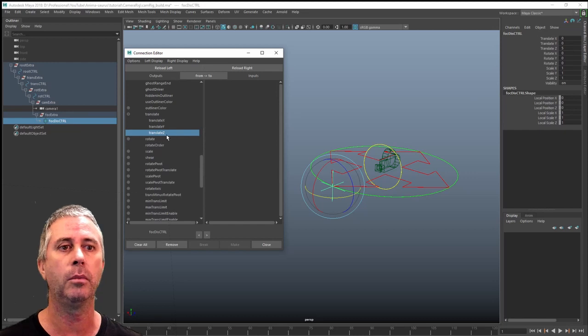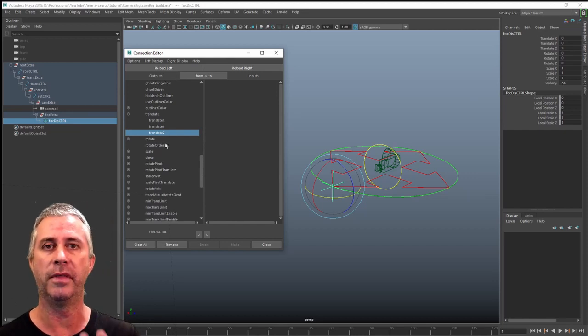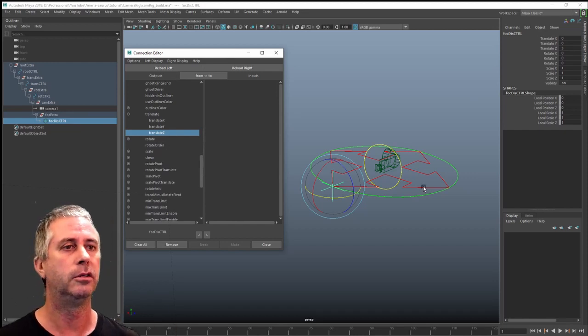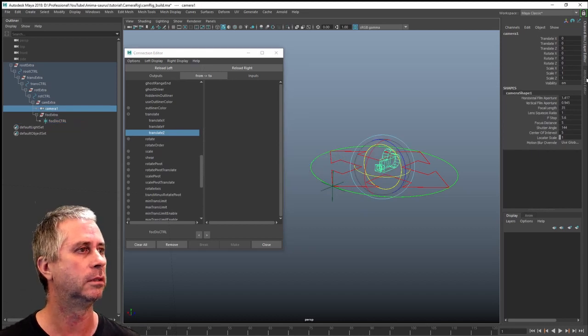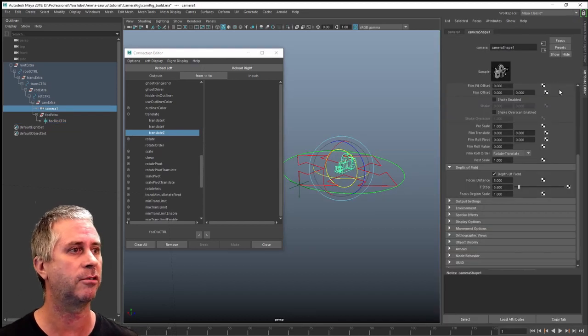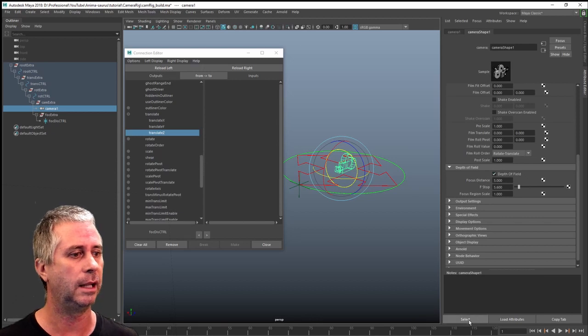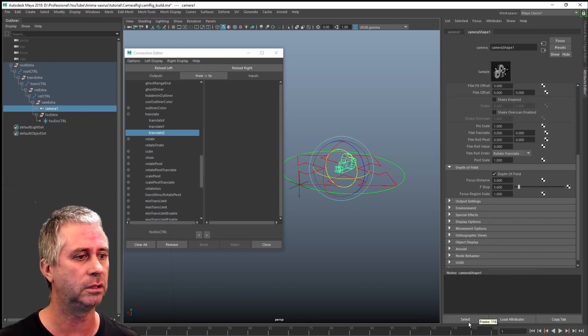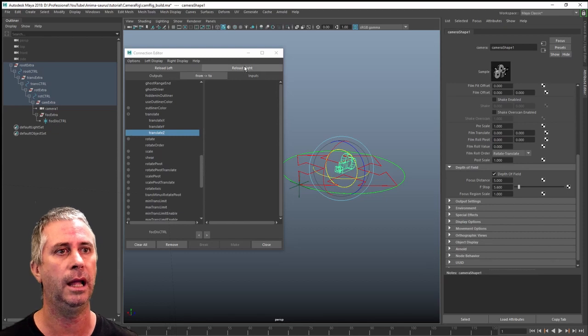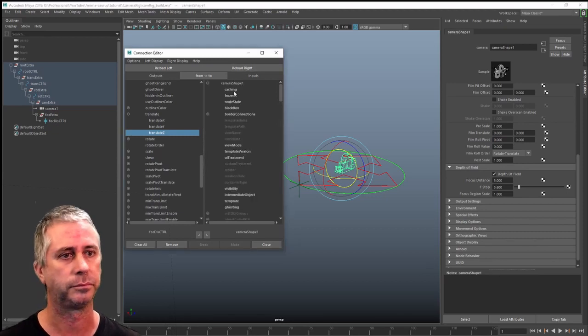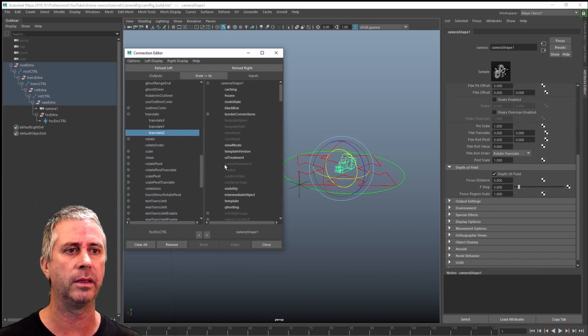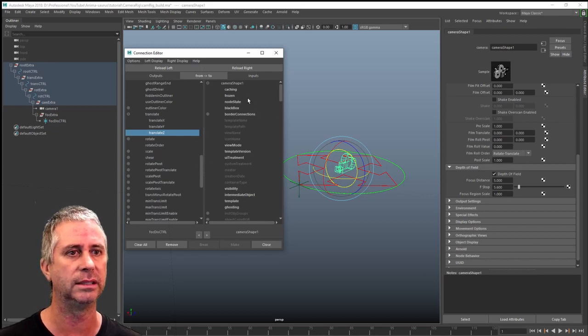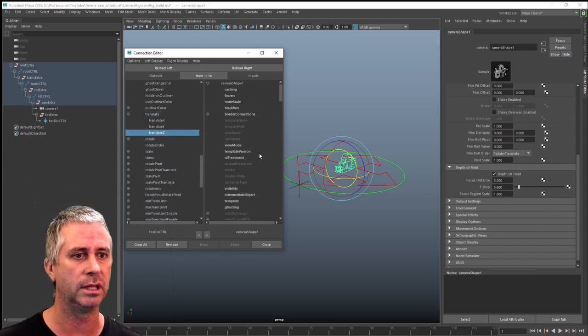Which is what we worked out before. And I'm going to want the output of that, which is the distance to be put into the cameras. I'm actually going to go into the attribute editor and select it from here. So I'll make sure I get the focal distance, select that and reload right. So now that's going to highlight everything that I can actually put it into, translate Z. It just shows everything I can put it into.